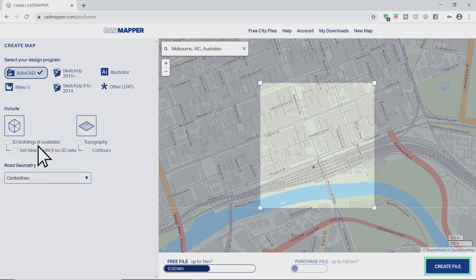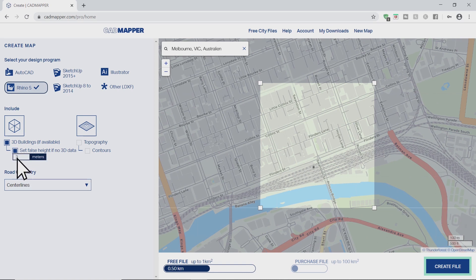Now select program to export to and check 3D buildings. If you wish, set false height for buildings with no data. Topography is an option.